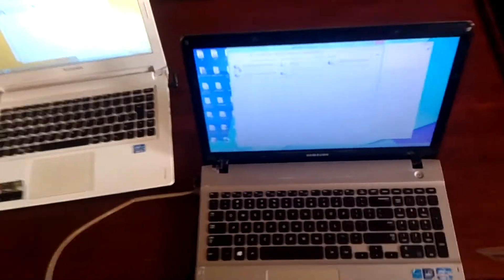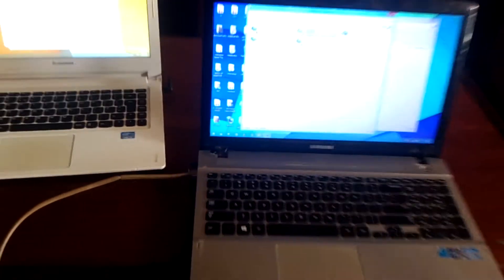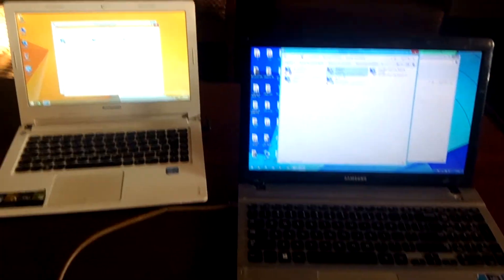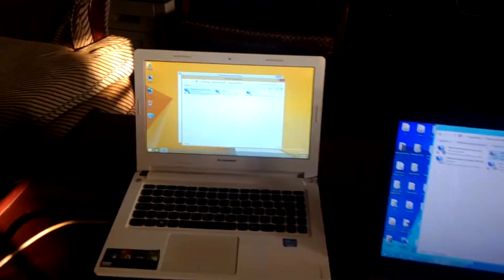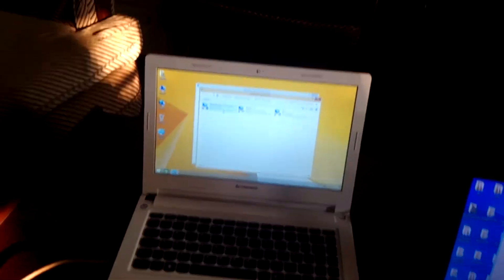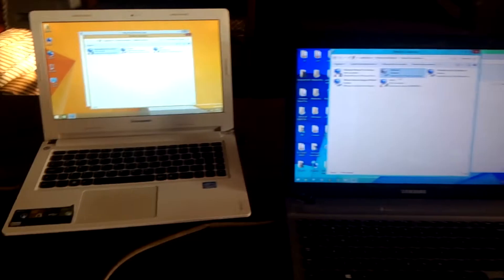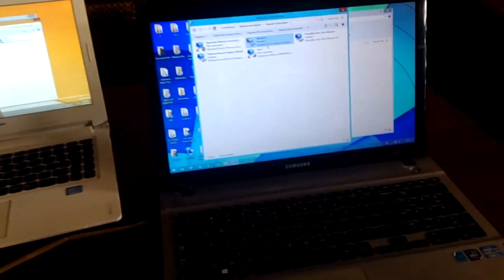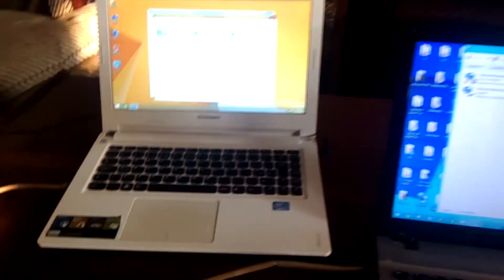It could be a desktop and this would work very well. You don't need a switch for this to work. So here we are connecting two computers. I have a Samsung laptop and Lenovo.